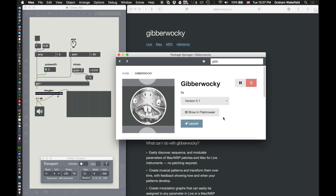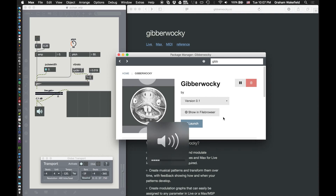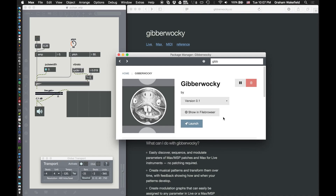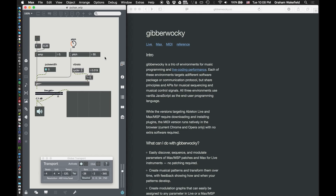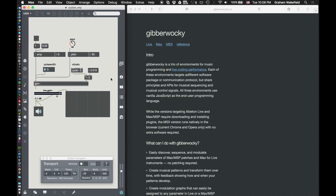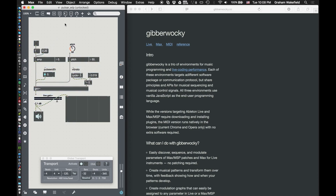I wanted to give a quick introduction to Jibberwocky for Max, which is one of a family of Jibberwockys. They're all essentially live coding environments that run in the browser for talking to other softwares, such as Ableton Live, arbitrary MIDI devices, or in this case, Max MSP. You can grab Jibberwocky from the Package Manager built into Max, and once you've got it, any patcher you're working on — like this Pulsar synth — you can start to modulate by dropping in a Jibberwocky object into the patcher.